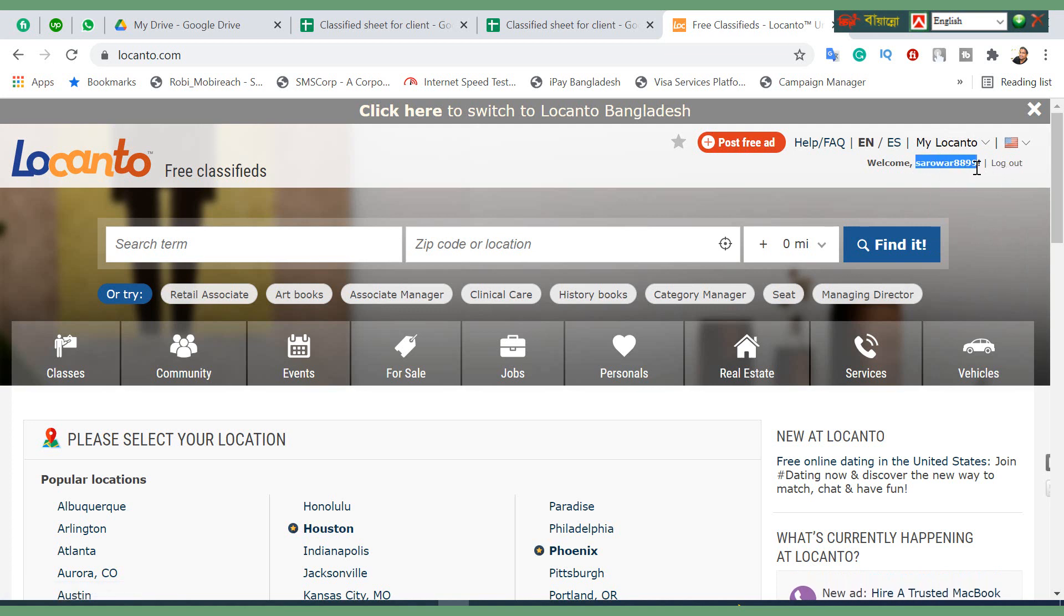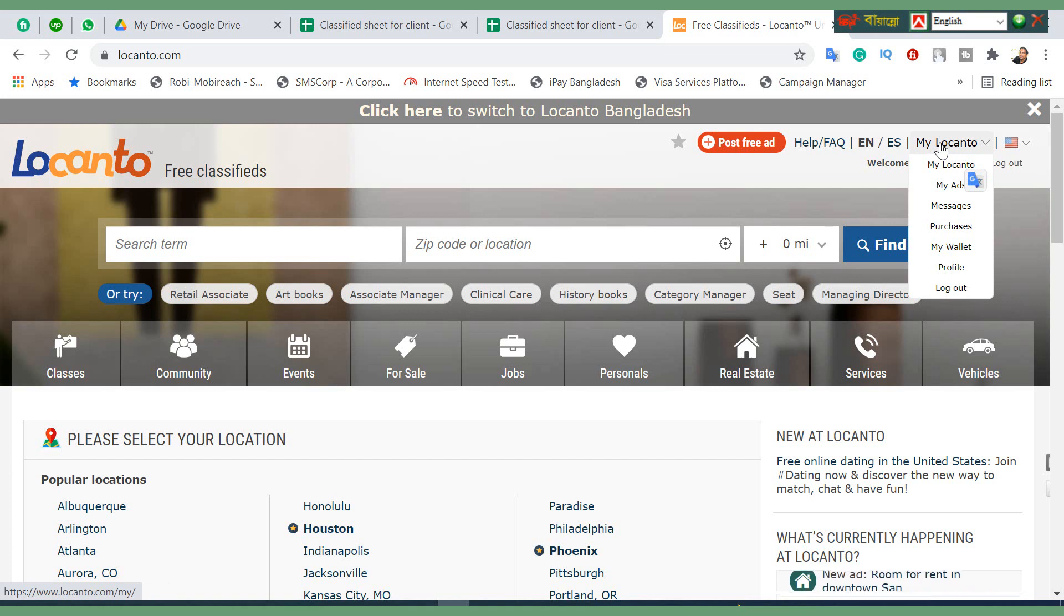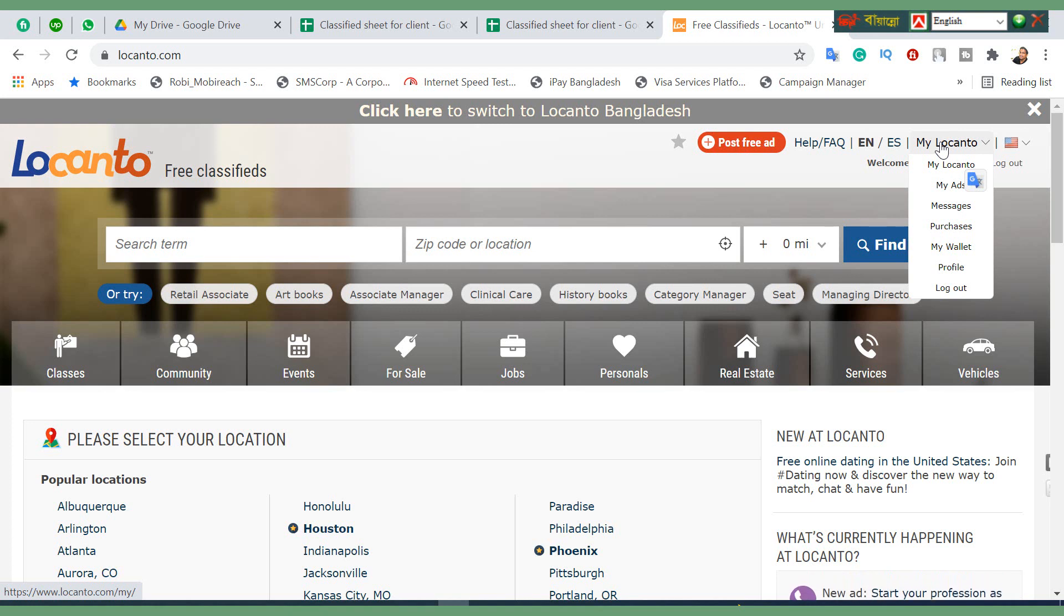First you need to create an account here. If you don't have an account here, you can easily create an account by clicking new account and signing up with your Gmail. It will get created automatically.